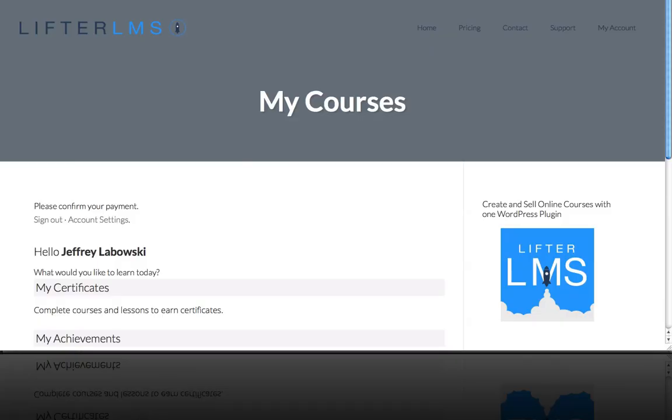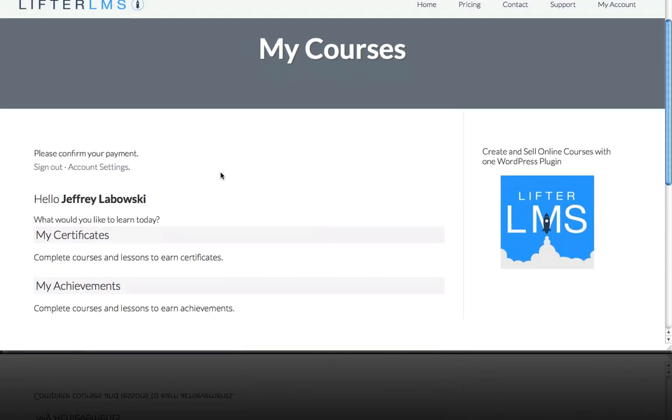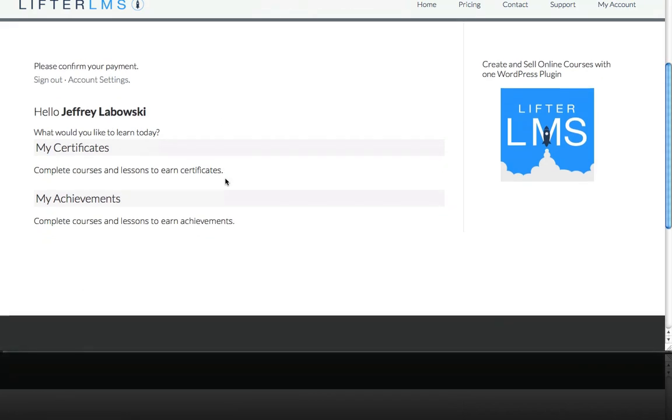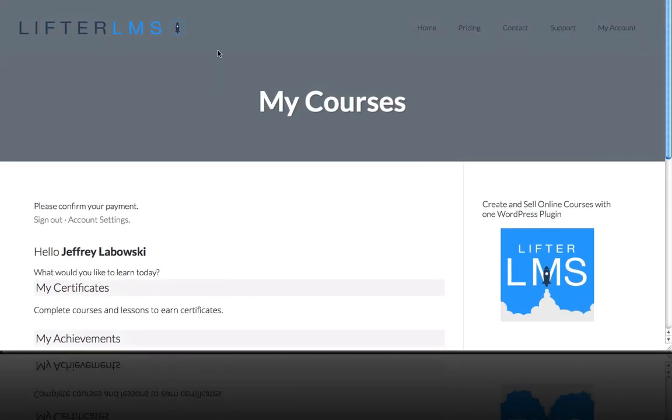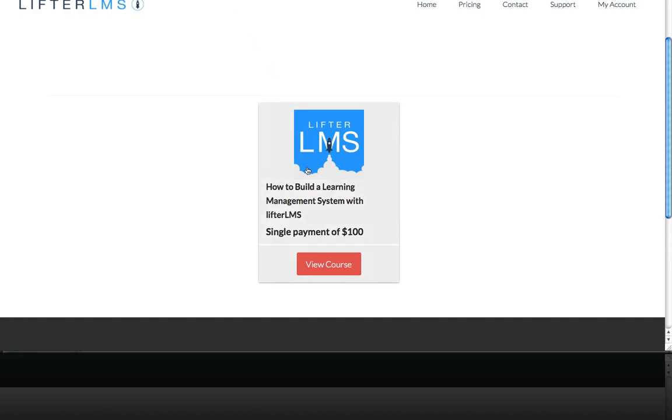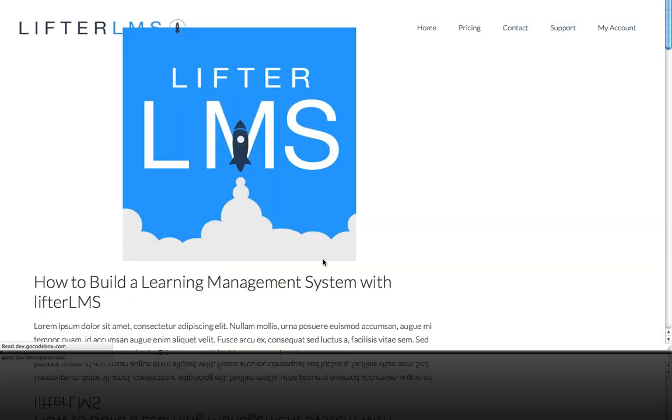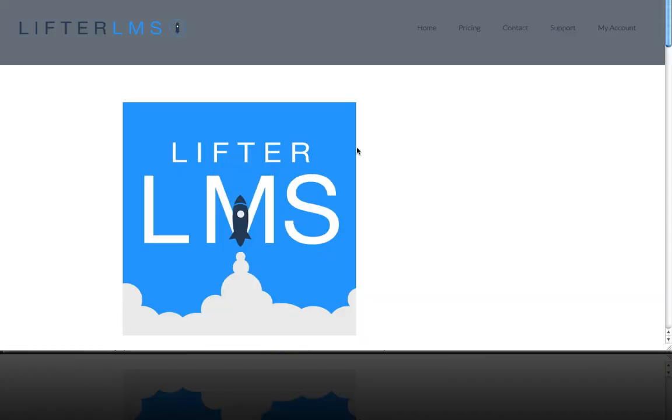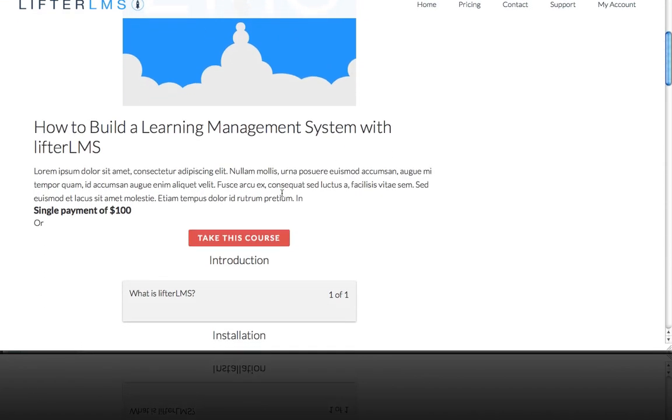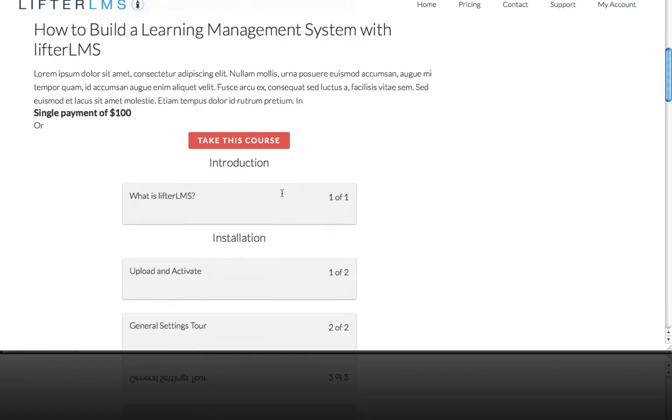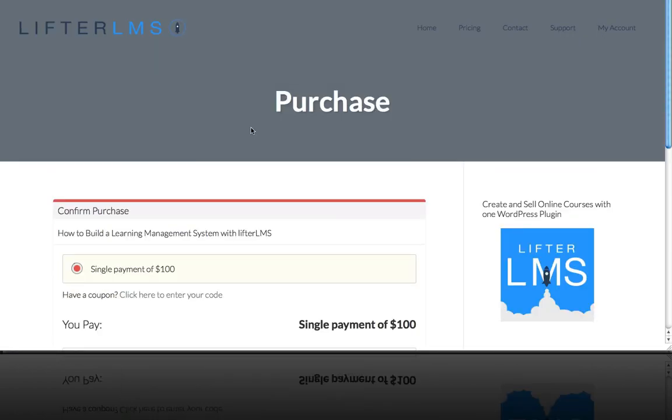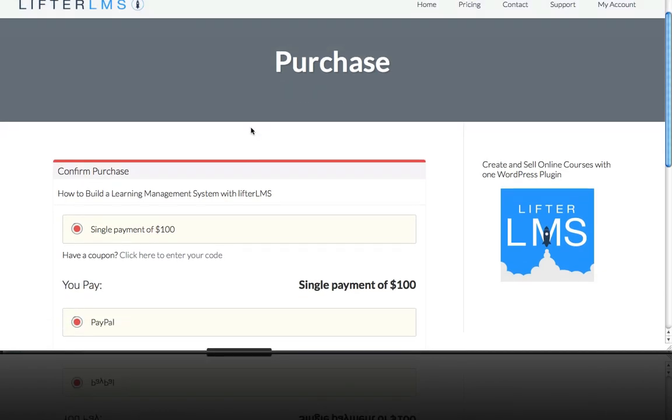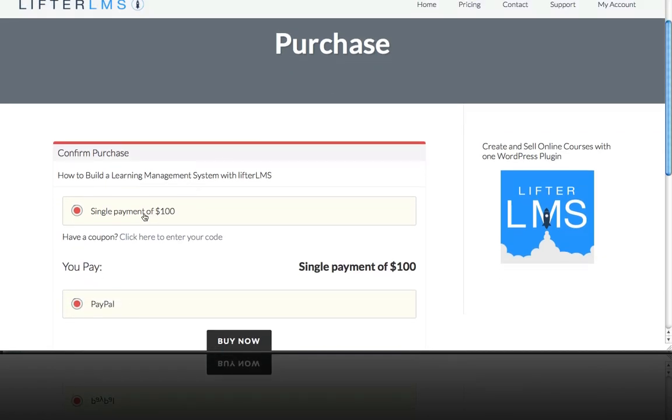I'm going to show you the user experience on the front end. I'm logged in as a user Jeffrey Lebowski and I'm on my courses page and you can see that I don't have any courses here, no activity. So if we jump over to courses you can see now there's a price here for a single payment of $100. So if I view course I can see the course and the short description and if I want to take this course I'm now redirected to the purchase page.